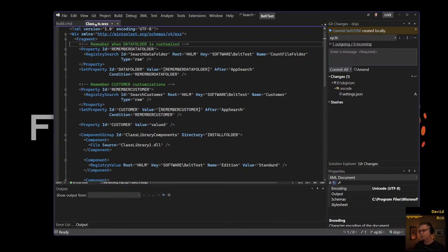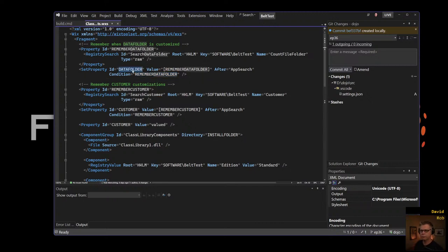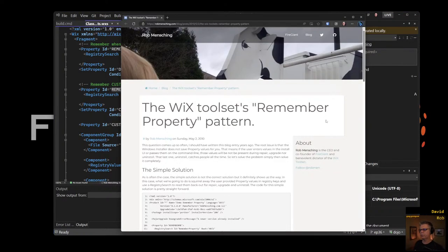Sorry, I'm still dealing with a bit of a cold — my kids keep bringing stuff home. So here we are in our Remember Property pattern: we're remembering both our data folder and setting it here, and remembering the customer we set here. We have this property that we'll set by reading the registry key, and then we set the value — data folder or customer — if that remembered property was provided.